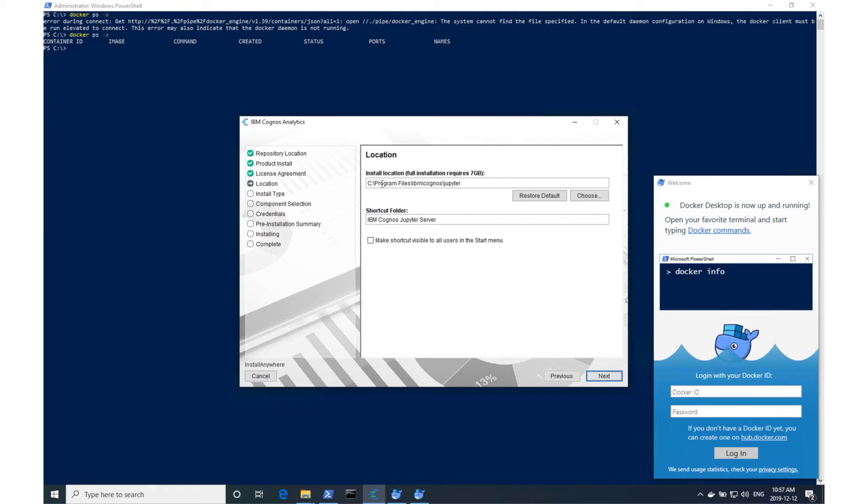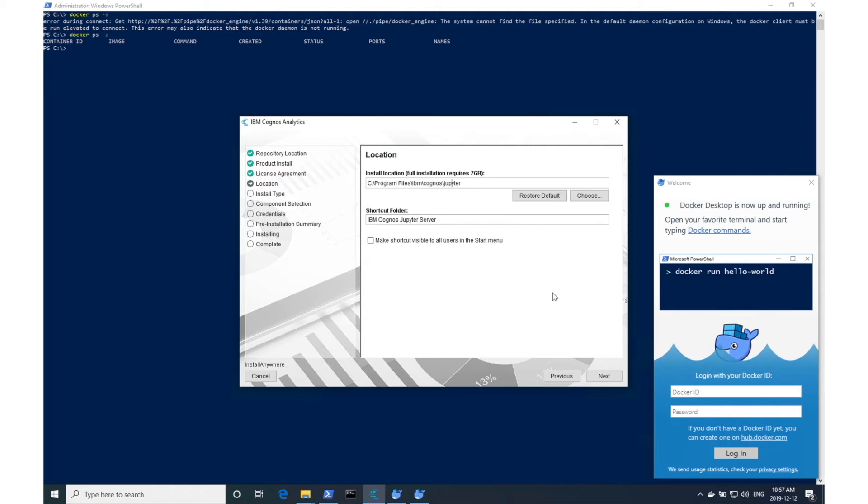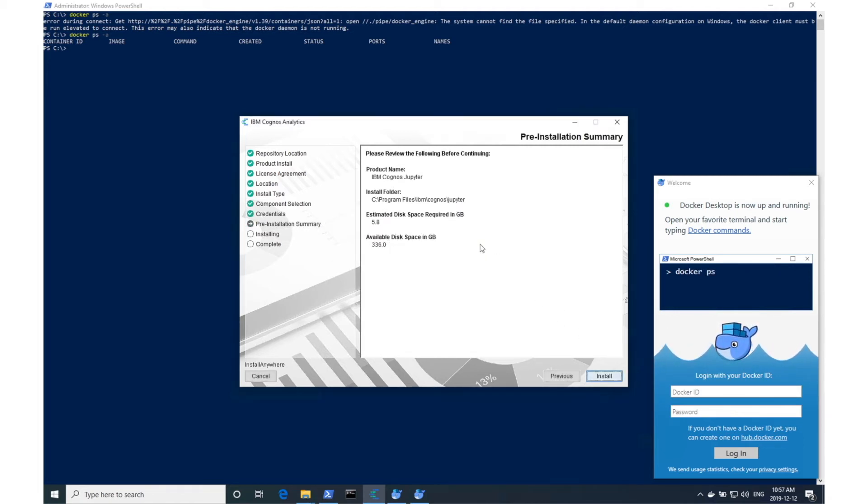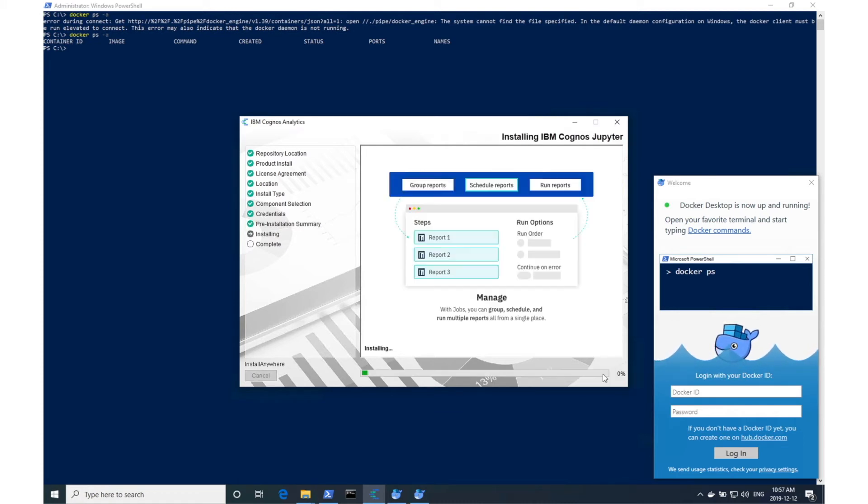I'll go ahead and use the default path for the installation at C, Program Files, IBM, Cognos, Jupyter. Create directory and install.